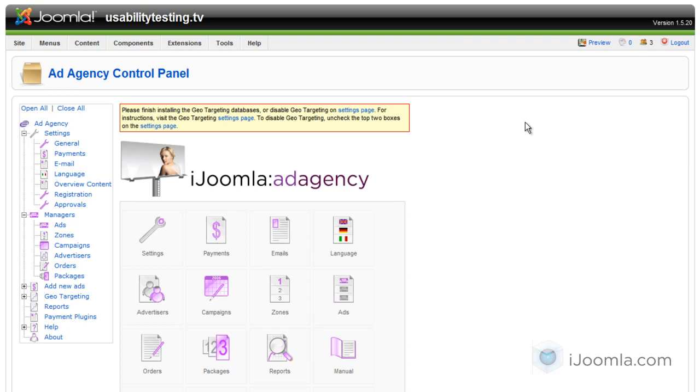Hi everybody, this is Merav, and today I'm going to teach you how to add a pop-up to your iJoomla Ad Agency.